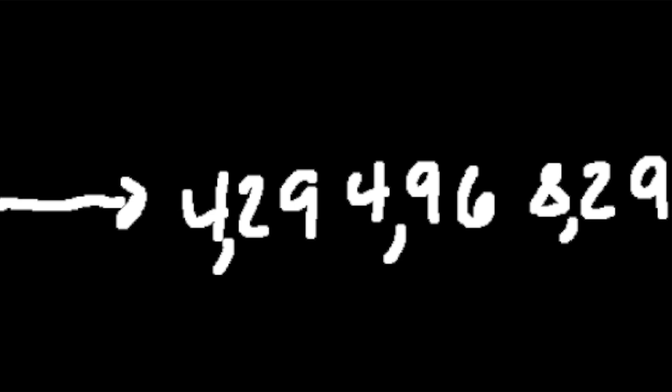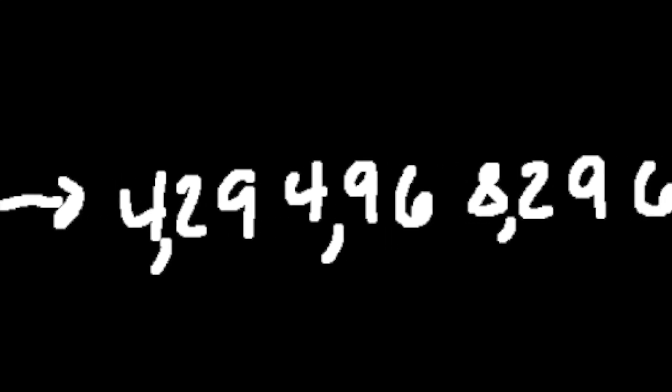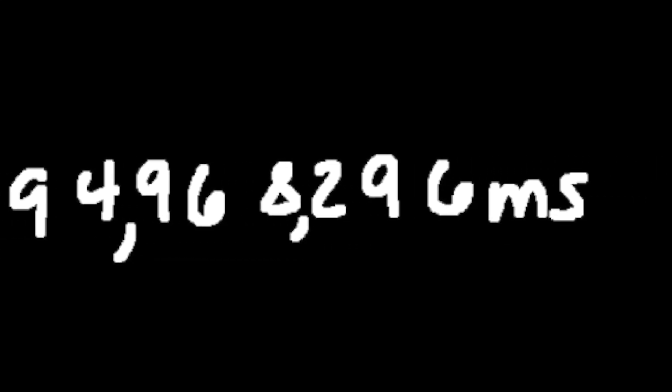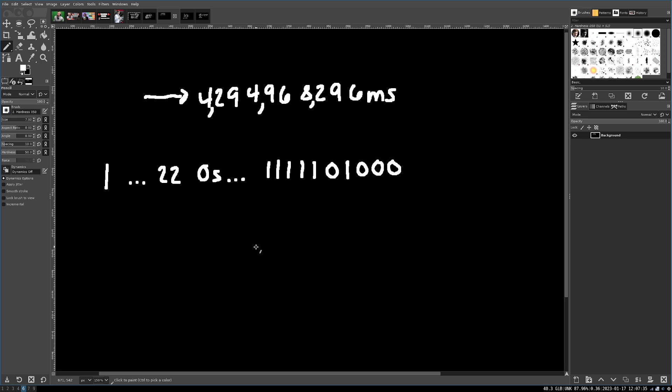So first, the number 4,294,968,296 milliseconds is actually represented in binary in the following way. The first 32 bits look like this: 0, 0, 0, 1, 0, 1, 1, 1, 1, 1, 1, and then 22 more zeros, and then there's a singular bit on the other side.